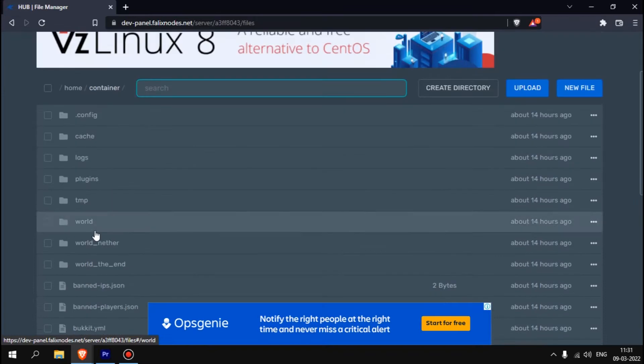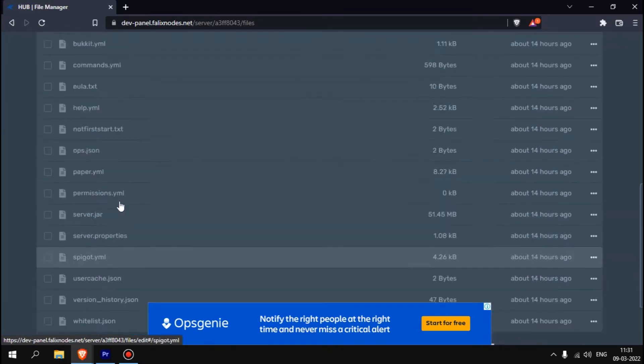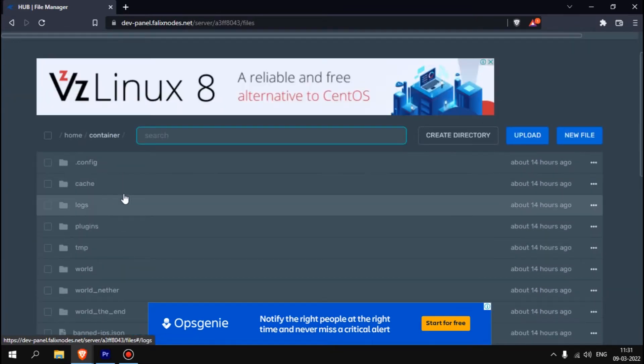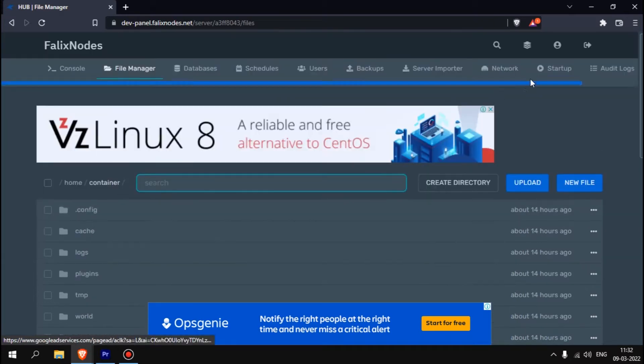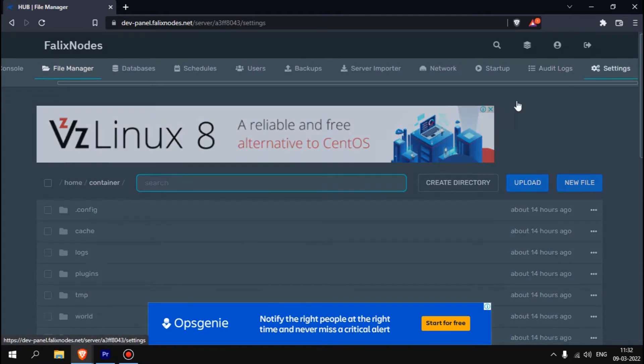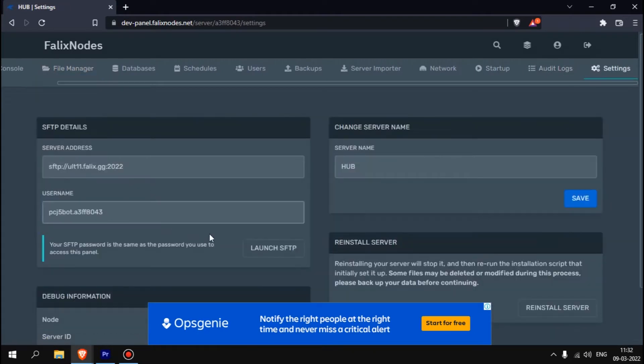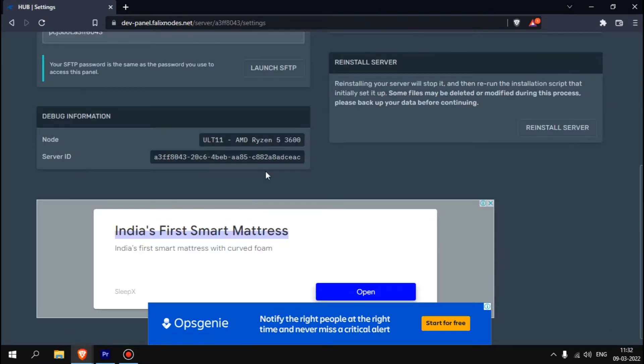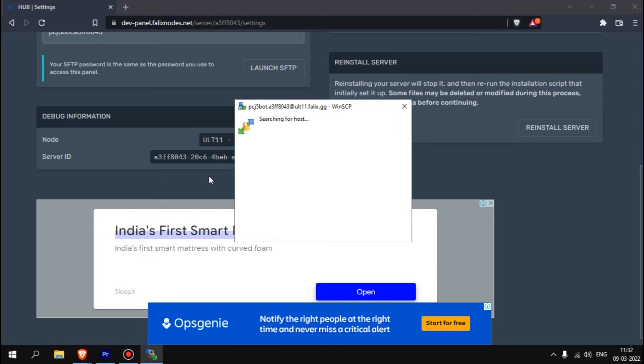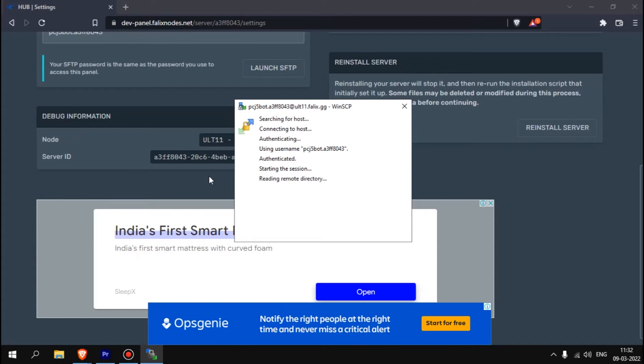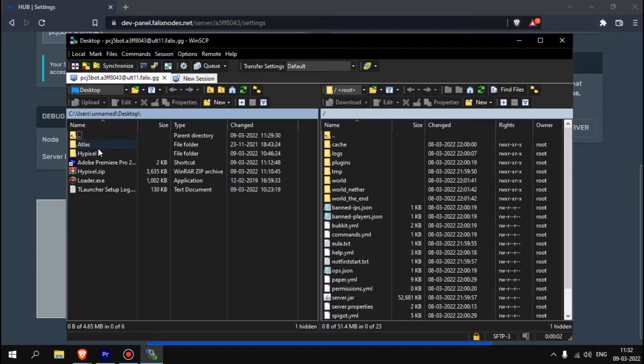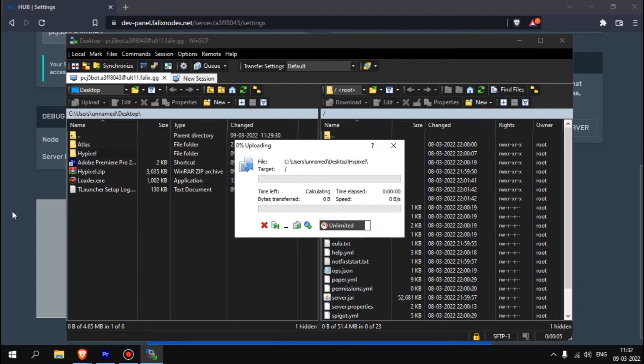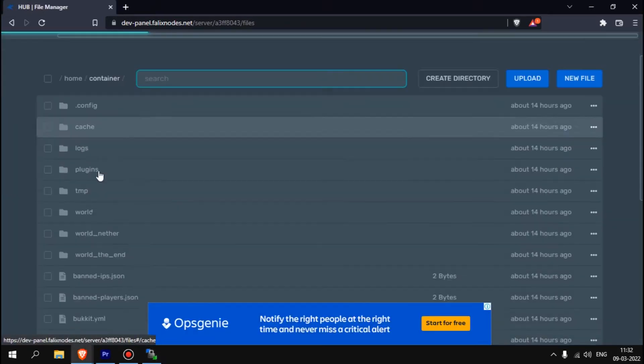You already have a world over here. Let's think that we have a world called Hypixel. I'm going to keep the world over here. First launch your SFTP and put your password.